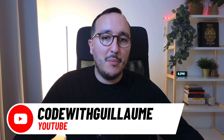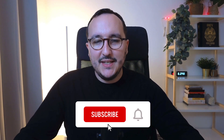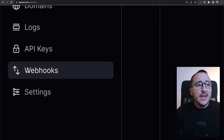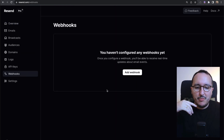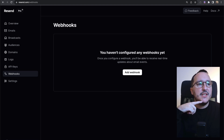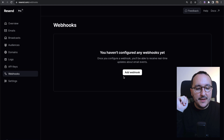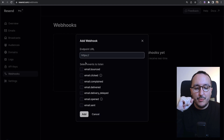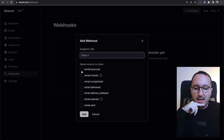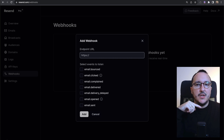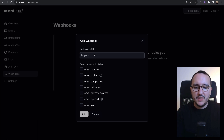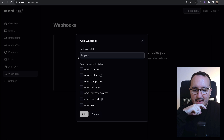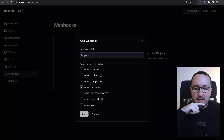Webhooks help us get notifications about events, and Resend gives us the opportunity to create custom webhooks directly on the dashboard. On the dashboard, click on 'Webhooks' to arrive at the list of webhooks to configure. We can see there are no webhooks yet. When creating one, we can provide an endpoint URL and select an event to listen to — so depending on the event, we can call this webhook. For example, we can select 'email delivered'.